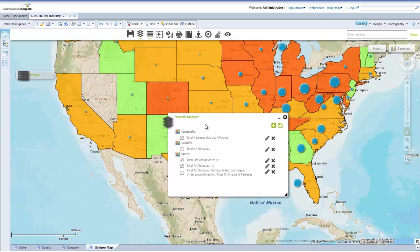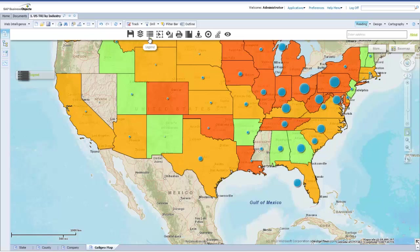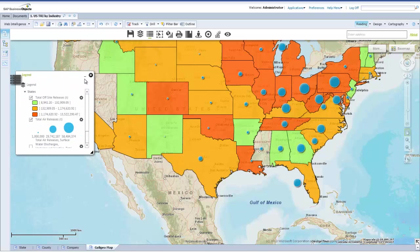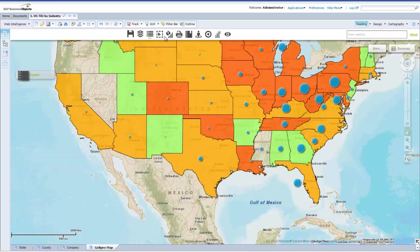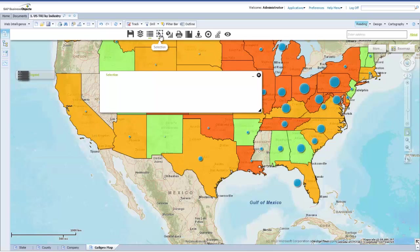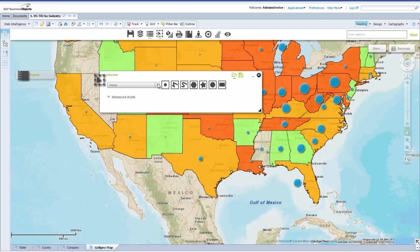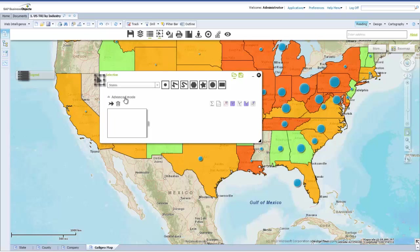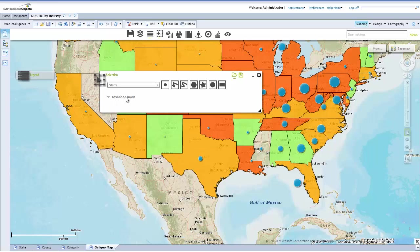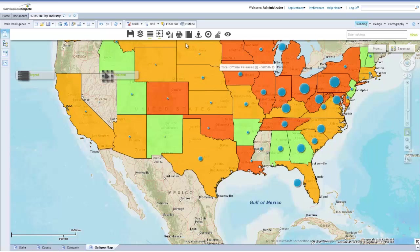The thematic manager is available only to advanced users. It allows you to create, modify and delete thematics. The legend bar allows for visualisation of specified metrics as seen earlier. The selection tool makes it simple to select identifiable metrics within a given area. Export manager lets you bring up georeports.